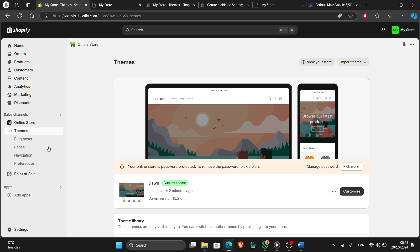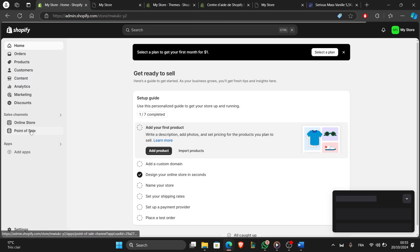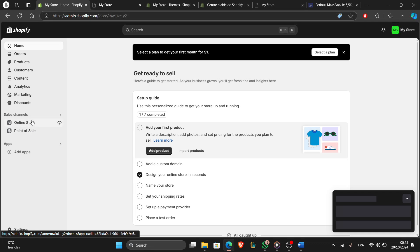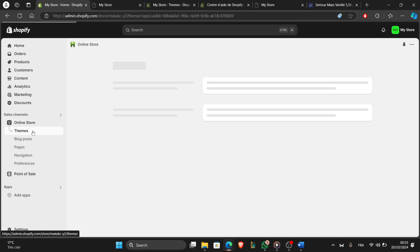Once you're on the dashboard, go to Online Store and then click on Themes.